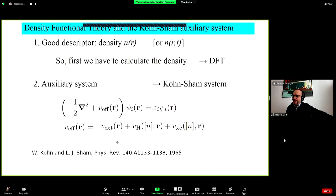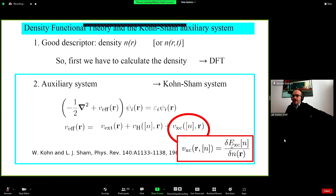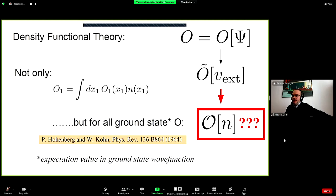The Kohn-Sham system is an auxiliary system meant to give us the density, but the eigenvalues of the Kohn-Sham equations are not supposed to give us information about excitation energies. We solve the Kohn-Sham equations with an effective Hamiltonian that includes the external potential, the Hartree potential for classical electrostatics, and an exchange-correlation potential — a local potential defined as the functional derivative of the exchange-correlation energy with respect to the density.